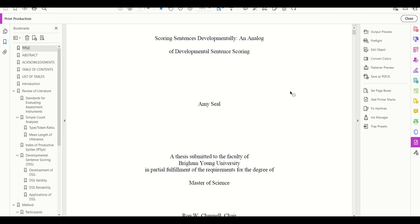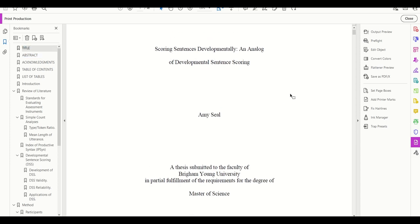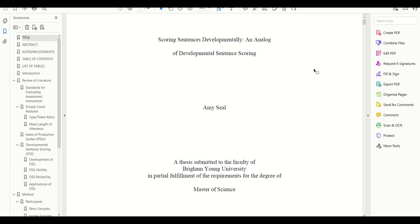And there you have it. You are now ready to submit your thesis. Good job for all your hard work, and best of luck to you with everything.